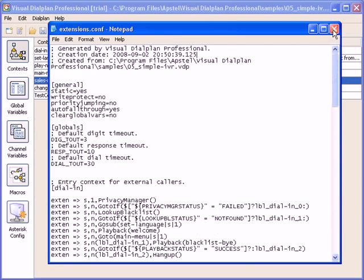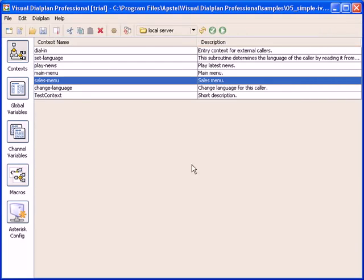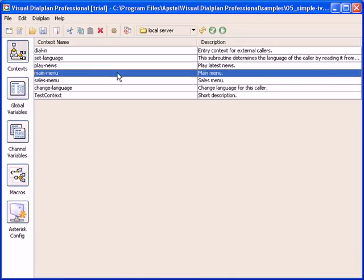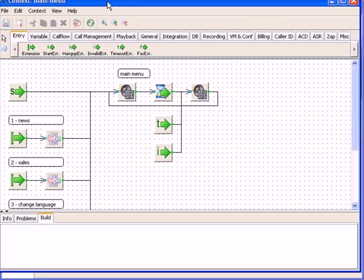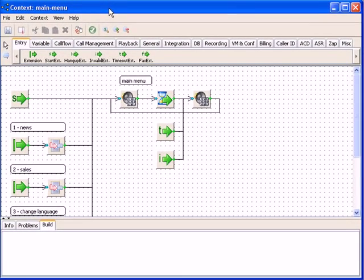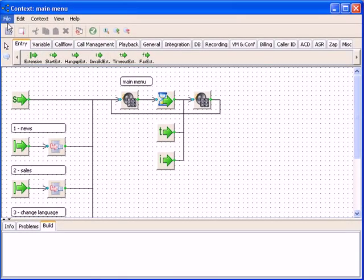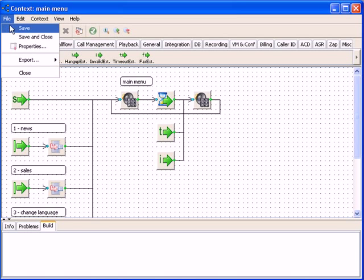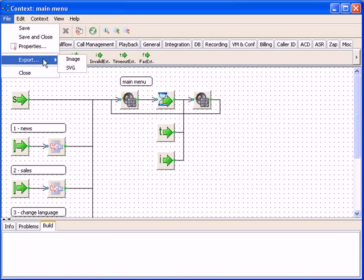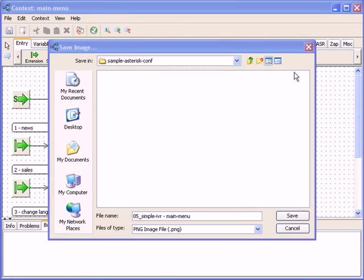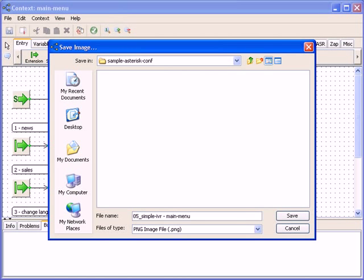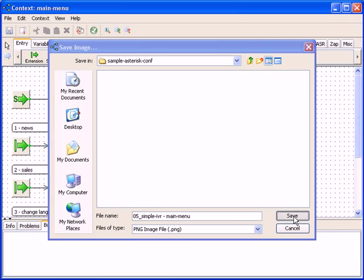The last thing we want to show you in this short demo is the handy export feature. This functionality will export graphical presentation of the context to the image file on your local file system. It can be very helpful when communicating the call flow with others.